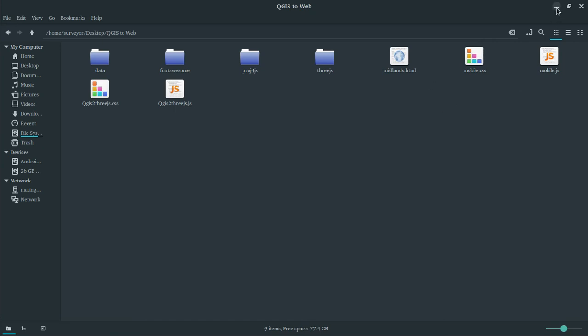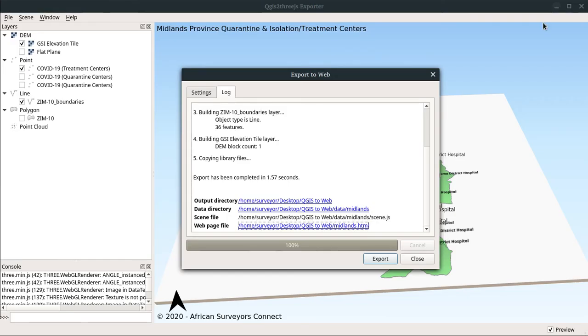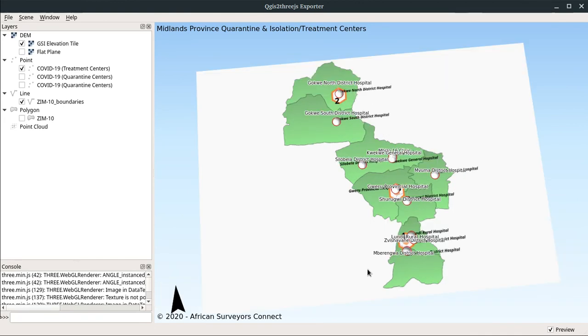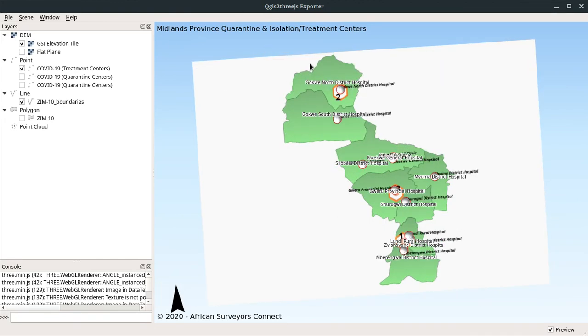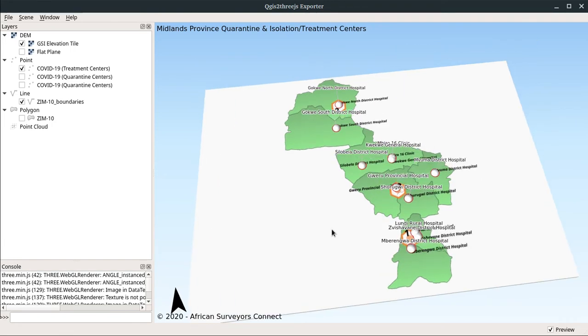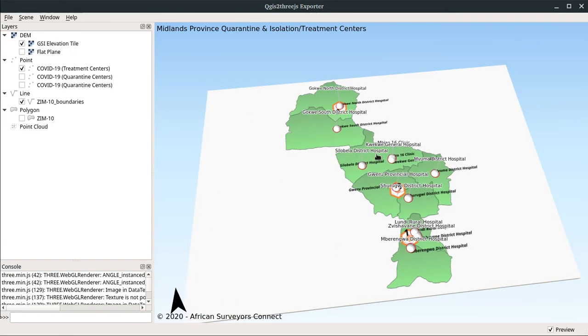That's basically it. You can convert your simple maps into a web map by simply using this plugin. Remember, it's QGIS2THREE.JS exporter. Thank you for watching. I hope you like this video. Please subscribe to the channel and see you once again.